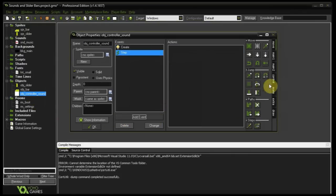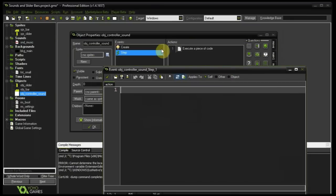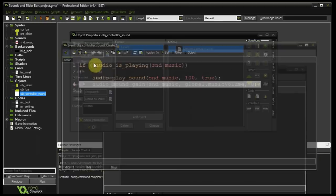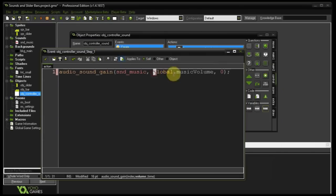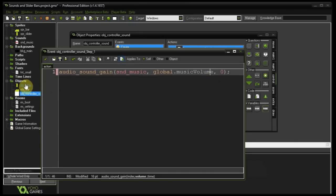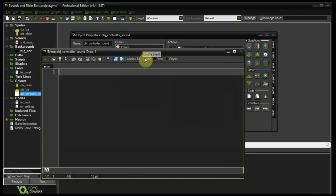Now in object_controller_sound's step event we listen for the change in that value and alter the gain of the music. Copying line 4 from our create event and pasting it into step: audio_sound_gain, snd_music, global.music_volume, 0 — it instantly updates the gain of snd_music to global.music_volume, which gets updated every time we move that slider.